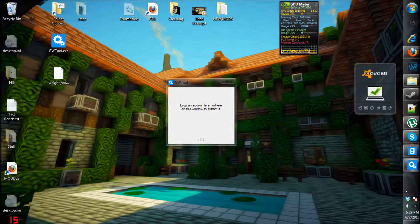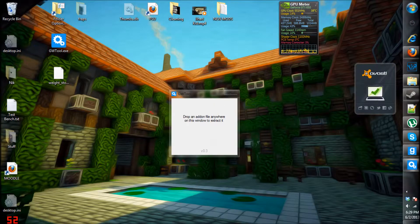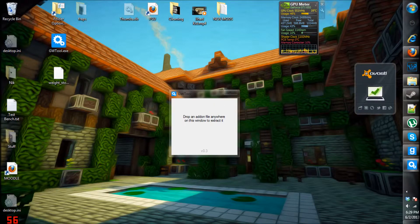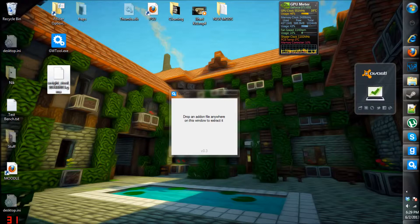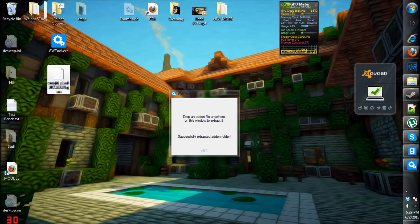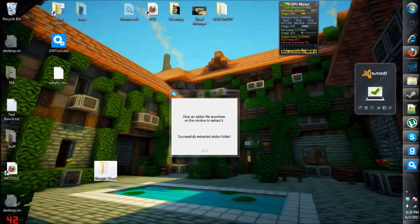But nonetheless, you basically start up GW Tool and you get this window. I've got this open on my desktop, so you just drag the addon file right here, and it should extract, like so.